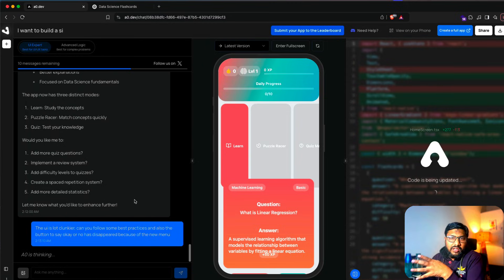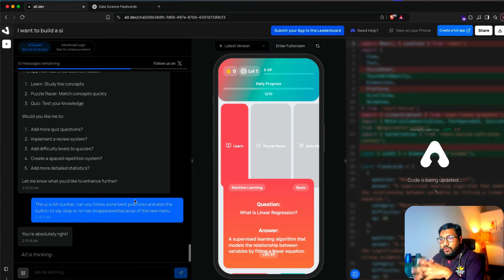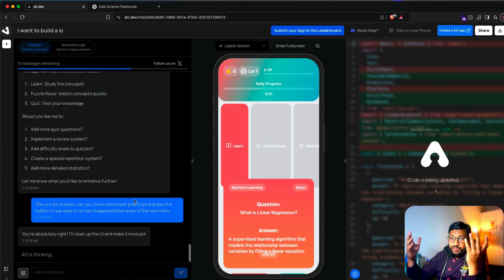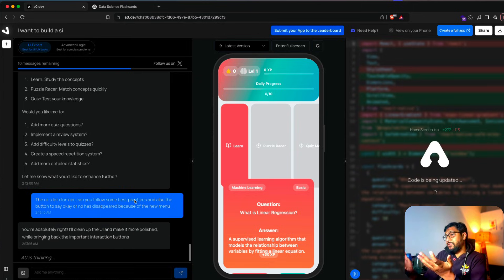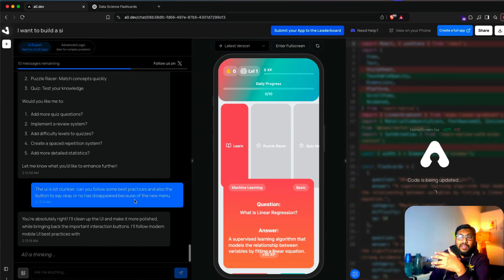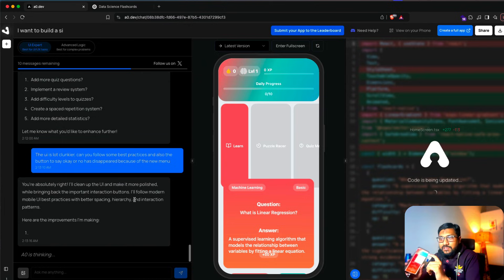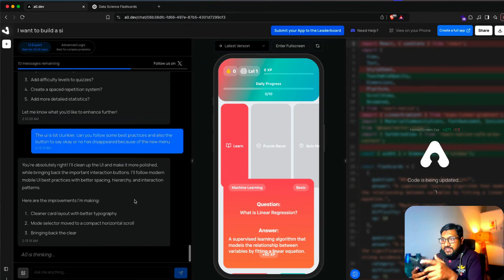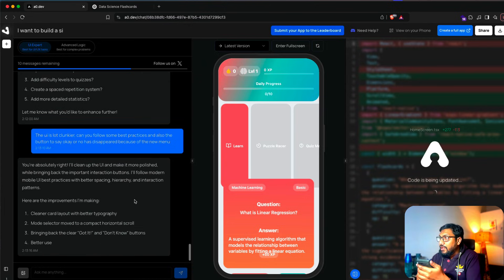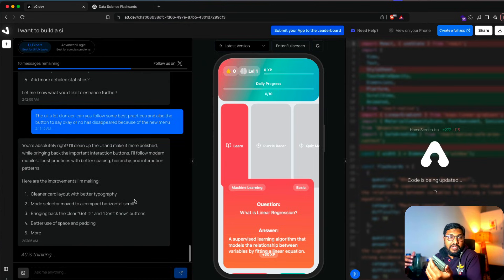Can you follow some best practices? Also the button to say 'OK' or 'no' has disappeared because of the new menu. It says 'You're absolutely right' — as if it should have known this before just making that crazy change. But so far, so good.